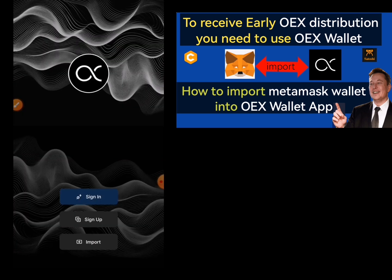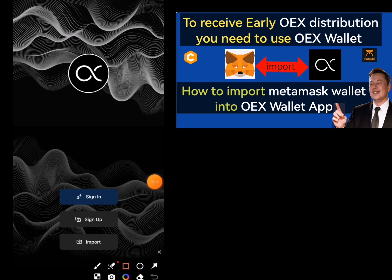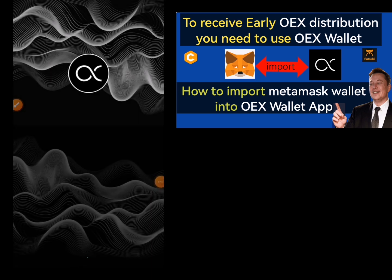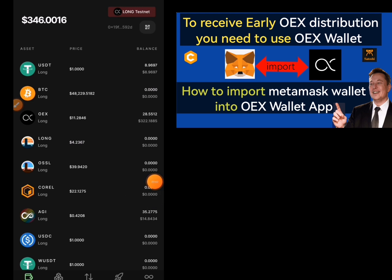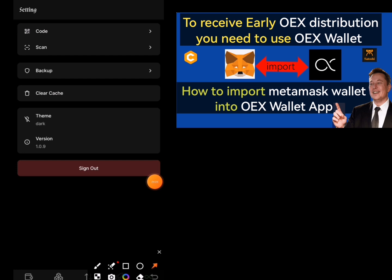To bring your OEX wallet into your MetaMask, we're going to go to our OEX app. I already have an existing wallet in my OEX, so what I'll be doing is clicking on Sign In to sign into my wallet. I'm going to input my unlock password, then click on the Done button. The reason I'm here is to get the private key of this wallet. I'll go to Settings and click on Backup.